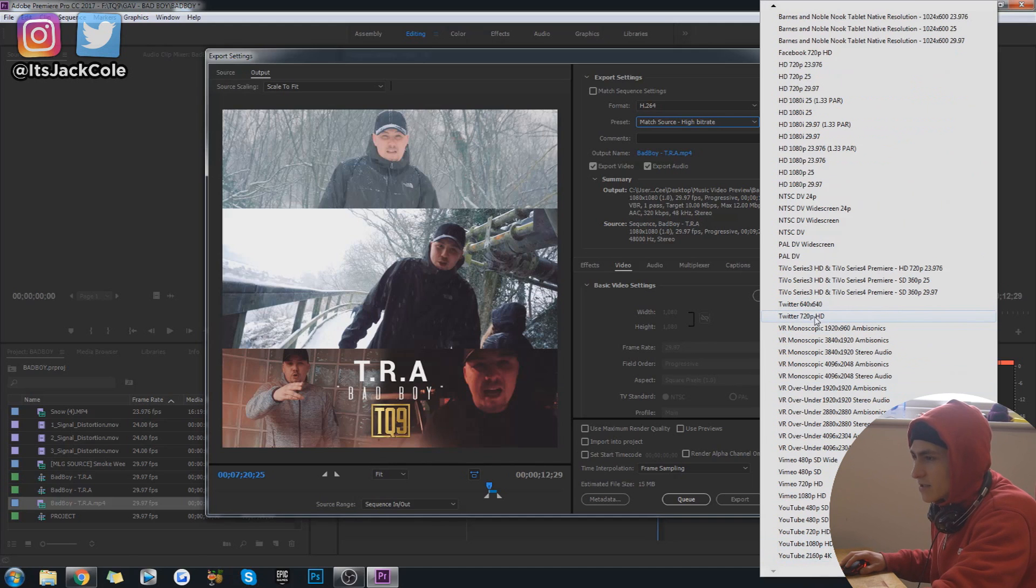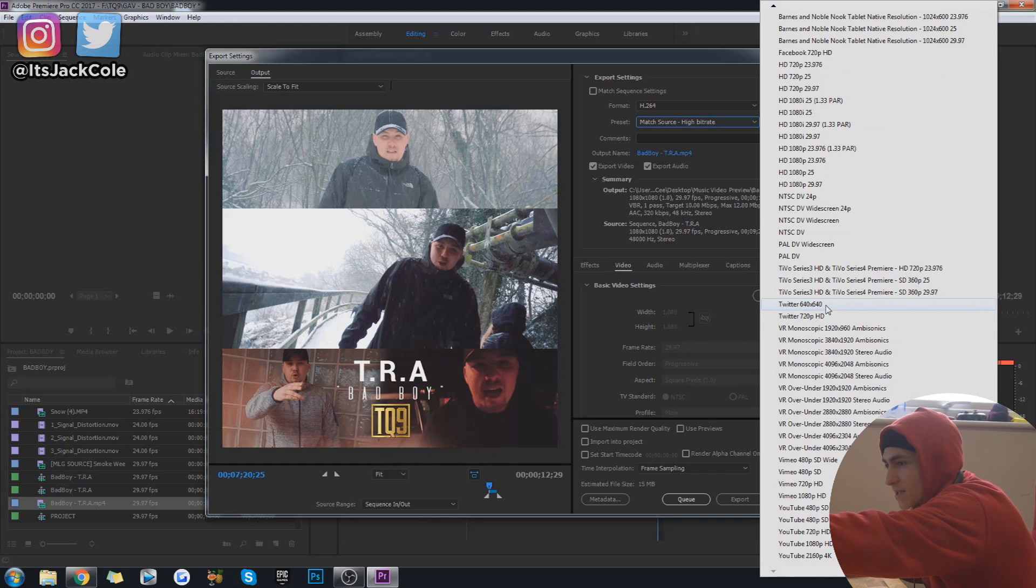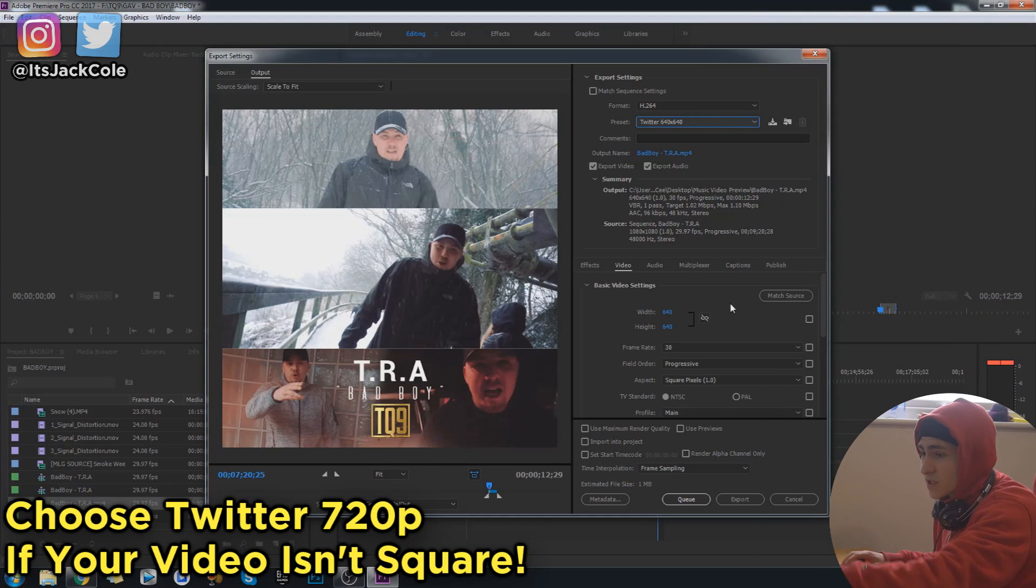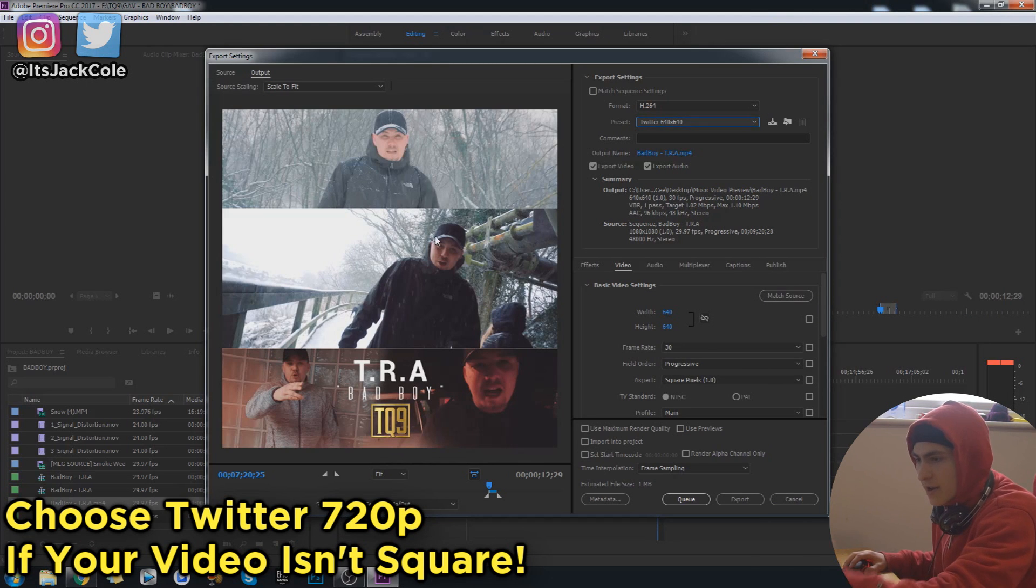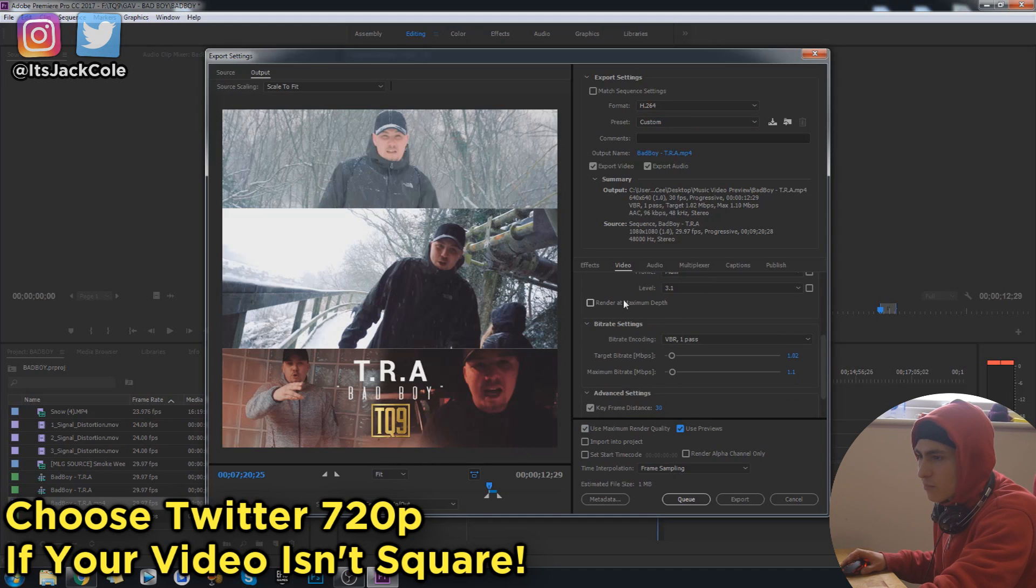Here it is, the Twitter preset. So you can go for the 640 by 640. For me this is a 1080p by 1080p project, but Twitter, and that's the same for Instagram, 640 by 640 is their square max dimensions I believe.